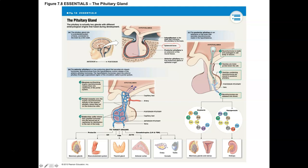Structurally and functionally, it's divided into two parts: the anterior portion and the posterior portion of the pituitary gland. The anterior lobe is a true endocrine gland derived from epithelial tissue. The posterior lobe is an extension of neural tissue, and therefore it secretes neural hormones into circulation.